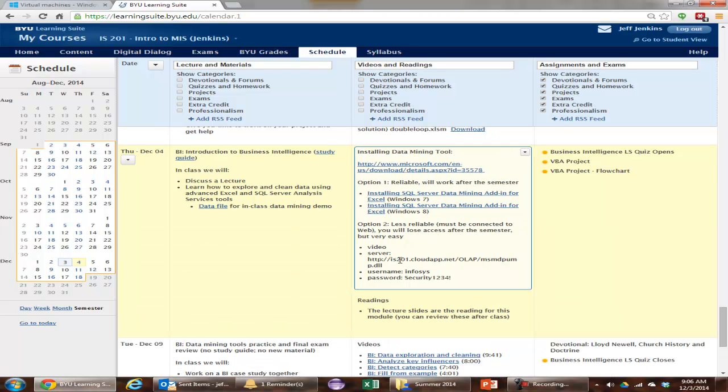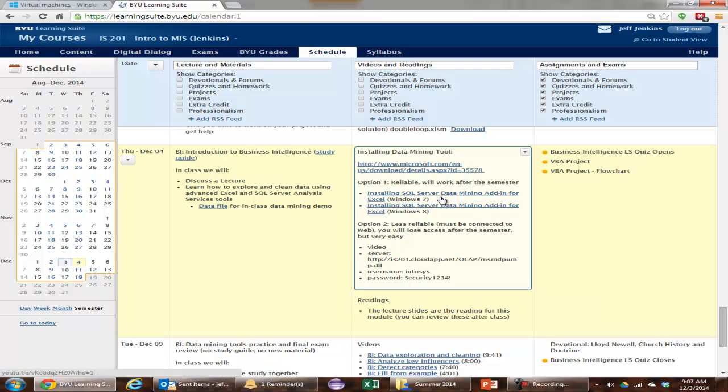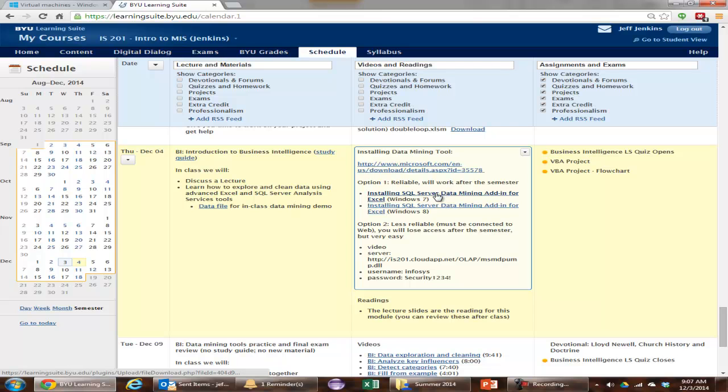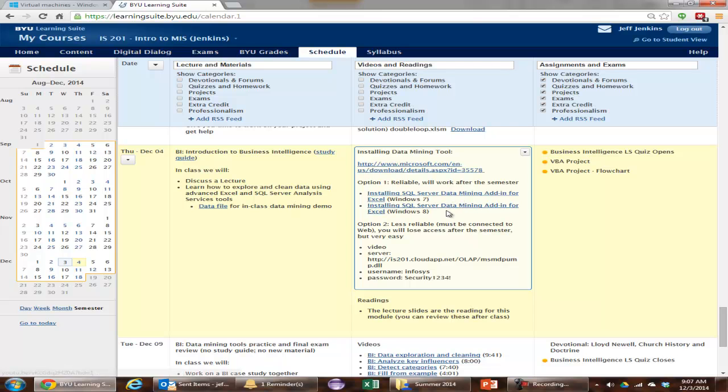If you don't want to ever run into that problem, again, just install SQL Server on your computer through these videos up here. And then you'll never have to worry about the internet being down or being too busy. You can also work on it without any internet connection if you install it on your own computer. With the approach I'm now going to show you does require you have an internet connection.